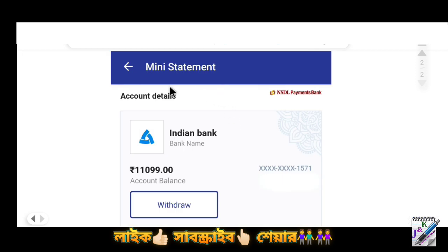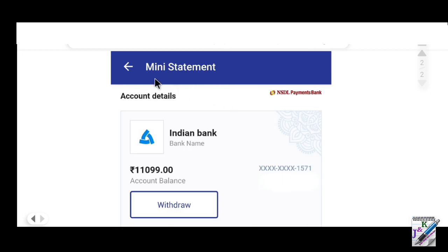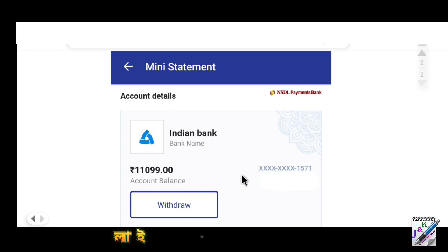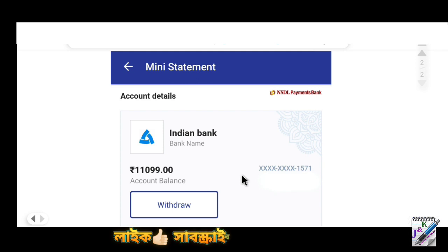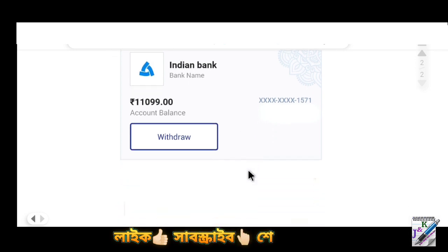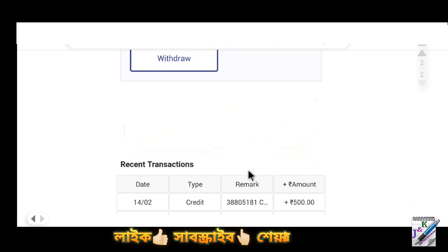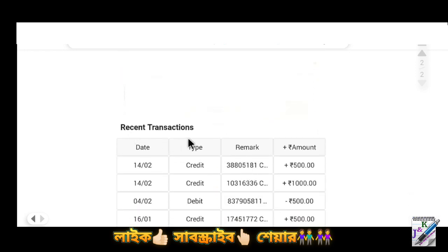Here there is a bank account. Here we have checked the last chart and total account balance. This is the Indian bank account. There are only two different accounts. Here we have the recent transactions.